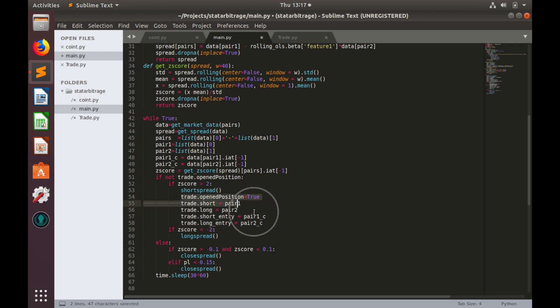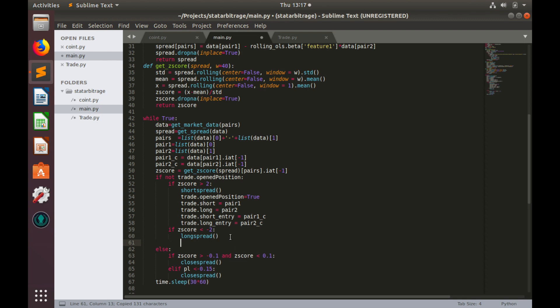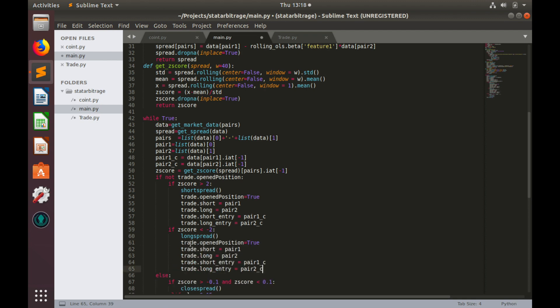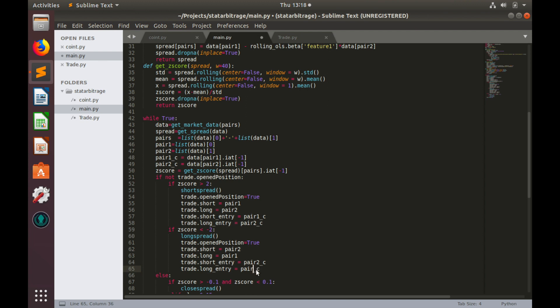Now let's copy this code to the condition where this score is less than minus 2. In this case we have also opened position but we open short on pair 2 and long on pair 1 and short entry is current price of pair 2 and long entry is current price of pair 1.